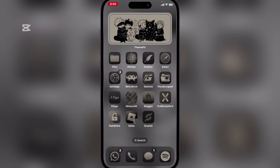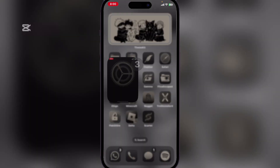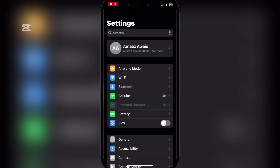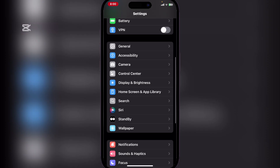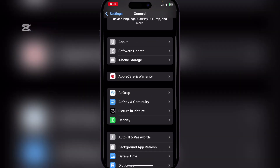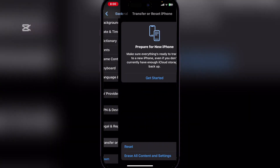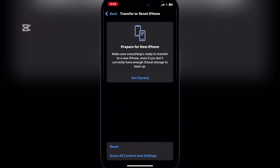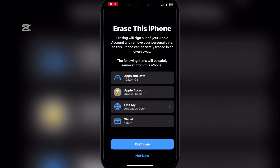It's actually very simple to get rid of it. First, you have to back up your iPhone or iPad — if you have anything important, save it. Then go to Settings, then General, then scroll down to 'Transfer or Reset iPhone,' and click on 'Erase All Content and Settings.'